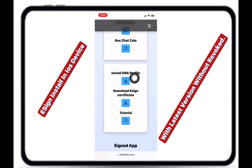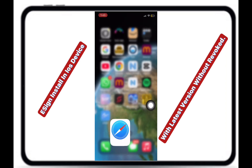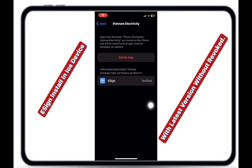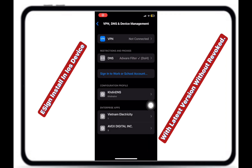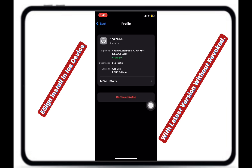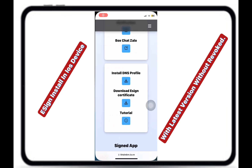Then, you need to download the DNS profile. Since I've already downloaded it, I don't need to download it again.